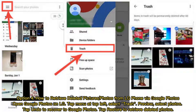Option four: how to retrieve deleted pictures or photos from LG phone via Google Photos. Open Google Photos on LG, tap the menu at top left, select Trash, preview and select photos. Tap Undo to recover to Google Photos, or tap Restore to retrieve deleted photos.